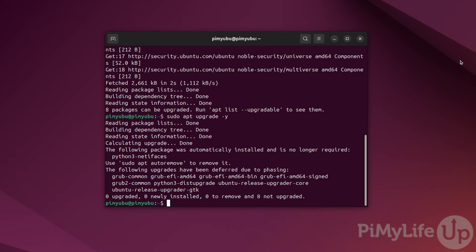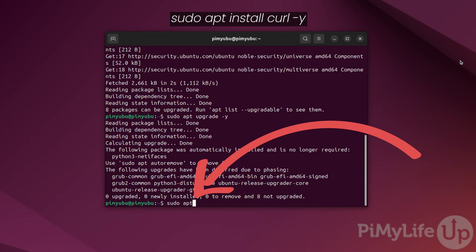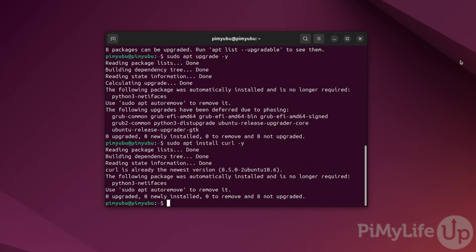Our next step is to install Docker onto your machine so we can easily set up the WireGuard VPN. If you already have Docker installed, you can skip the next couple of steps. To install the latest version of Docker, we will first want to install curl by typing in sudo apt install curl hyphen y.